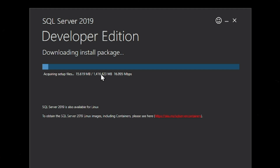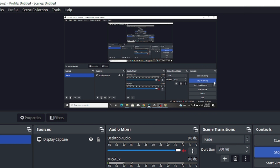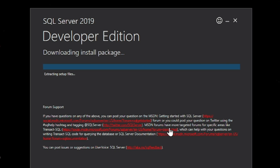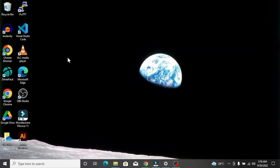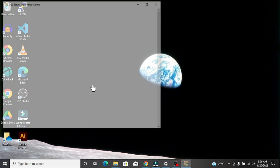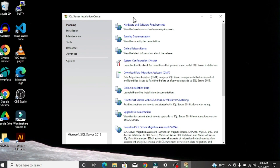After clicking Next, you can see the Developer edition is downloading all the tools required for Microsoft SQL Server. It's almost around 1.4 GB, so it depends on your internet speed how long it will take. All packages are downloaded successfully and it's currently extracting those files. Developer edition downloaded successfully.